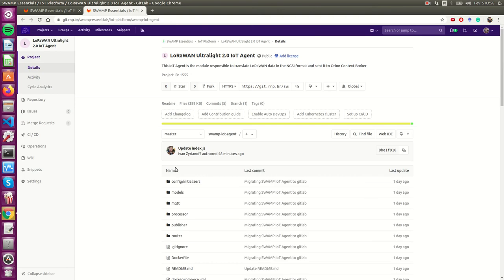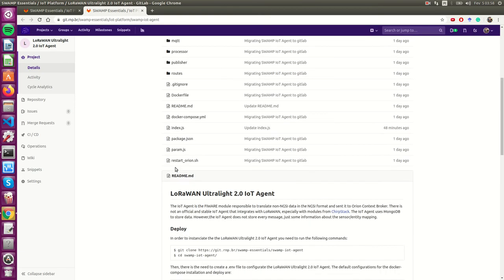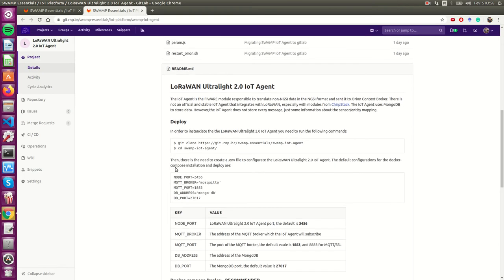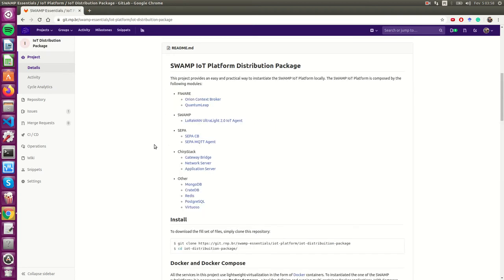Here we have all the code for the IOT agent in this URL, as well as how to deploy it locally. However, if you want to deploy the whole Swamp IOT platform, you should follow these steps here.